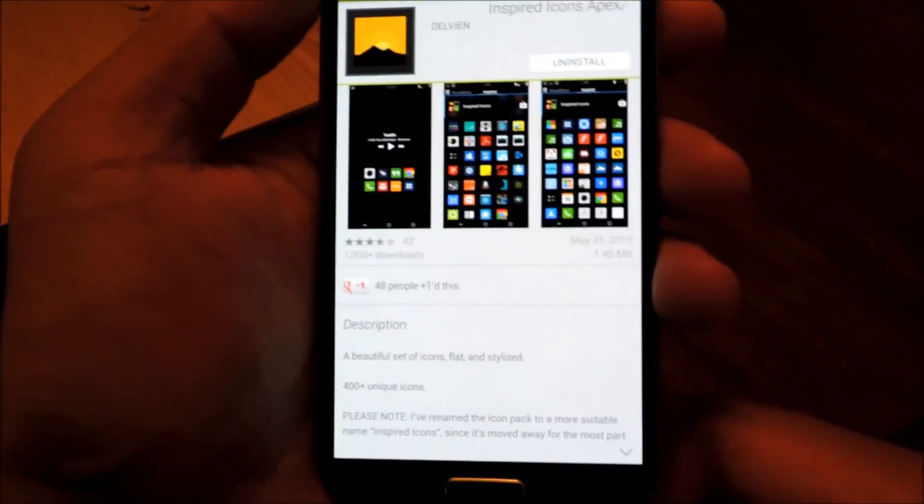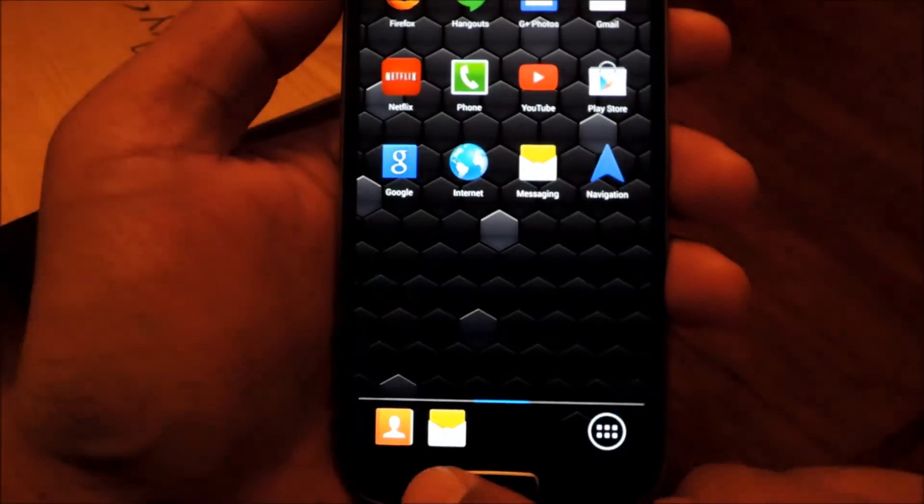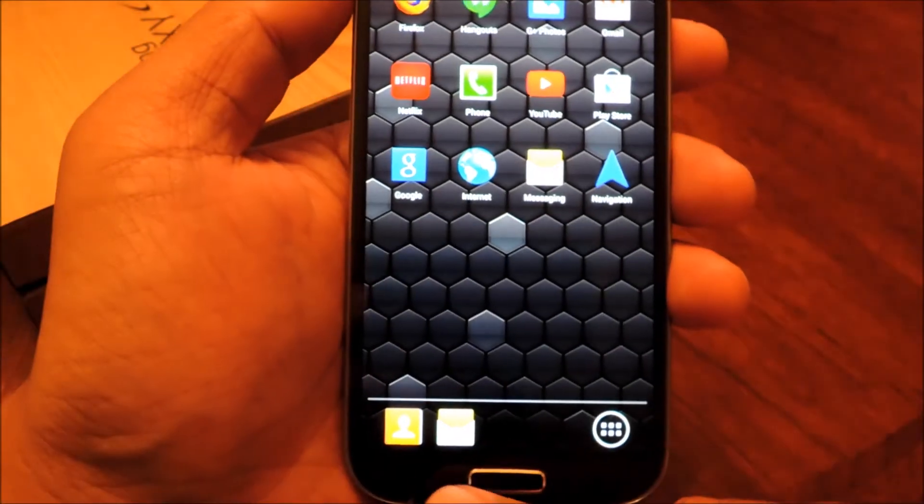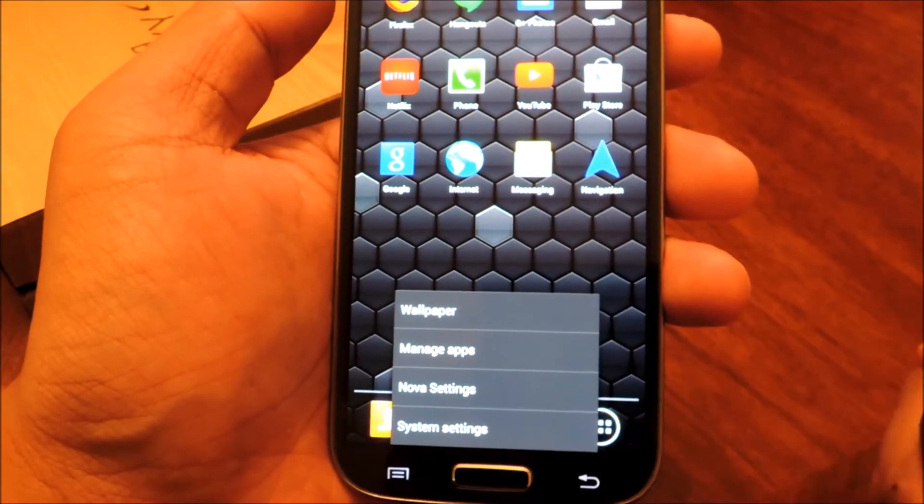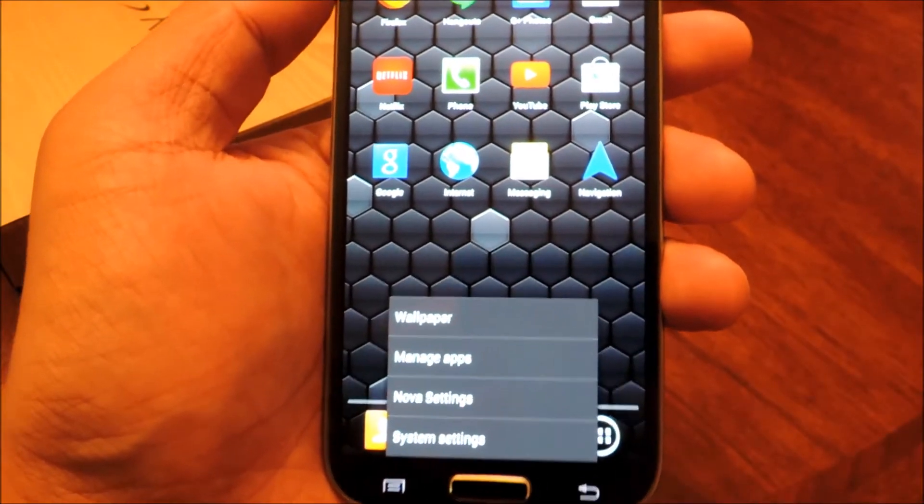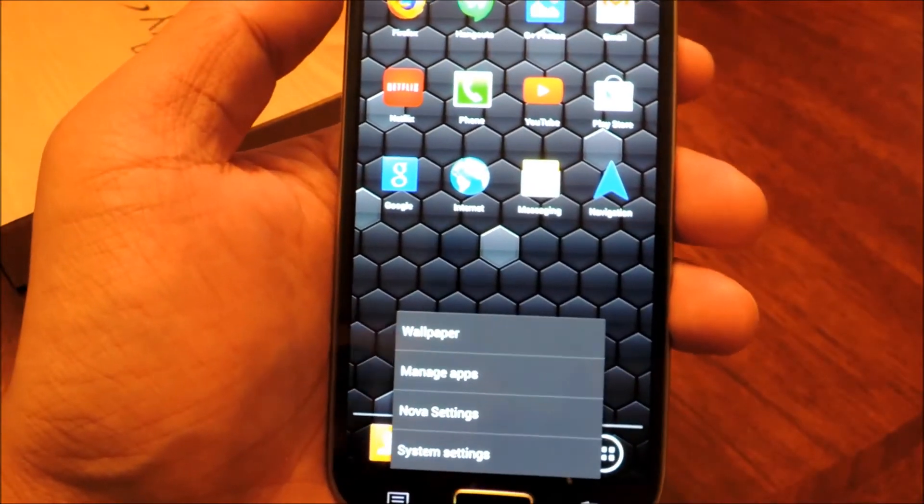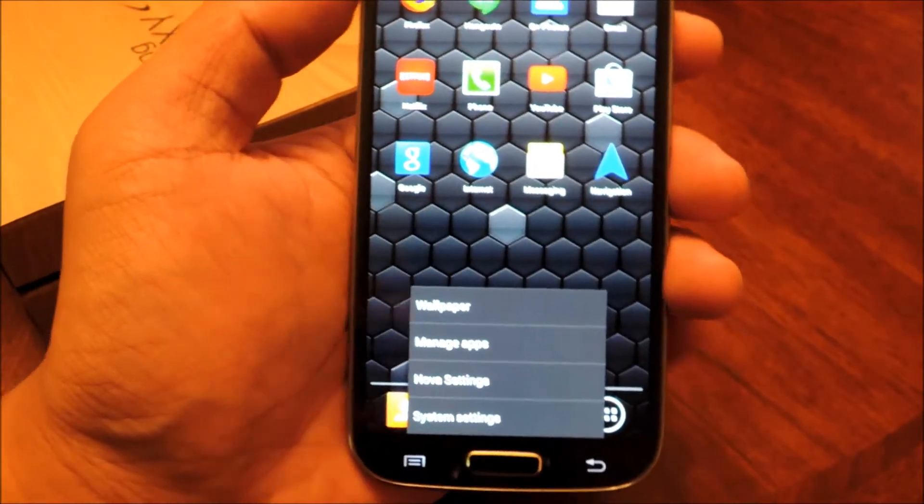For the free version, we'll have to install from outside the Play Store, which means we're going to have to make sure Unknown Sources is enabled.